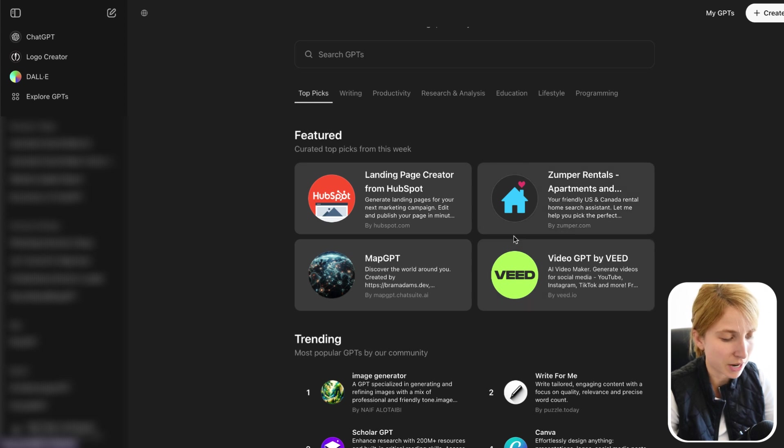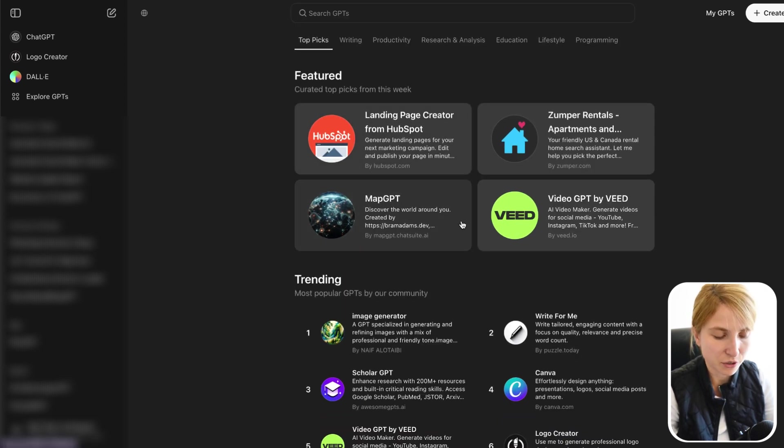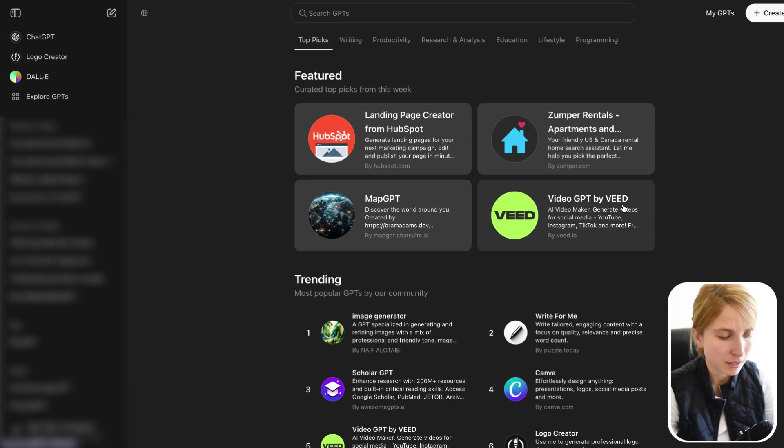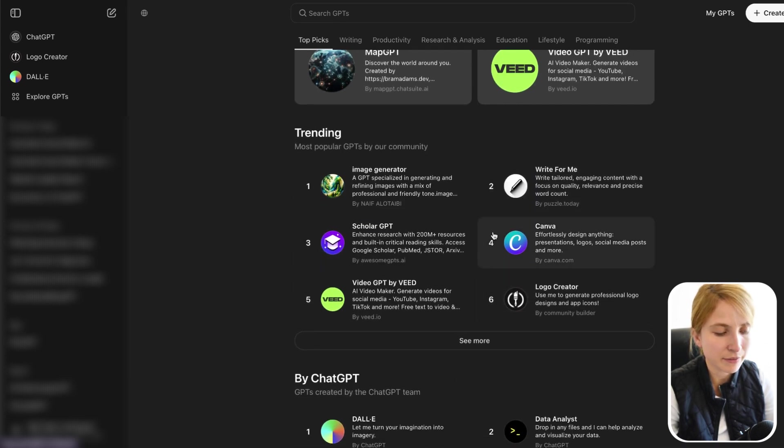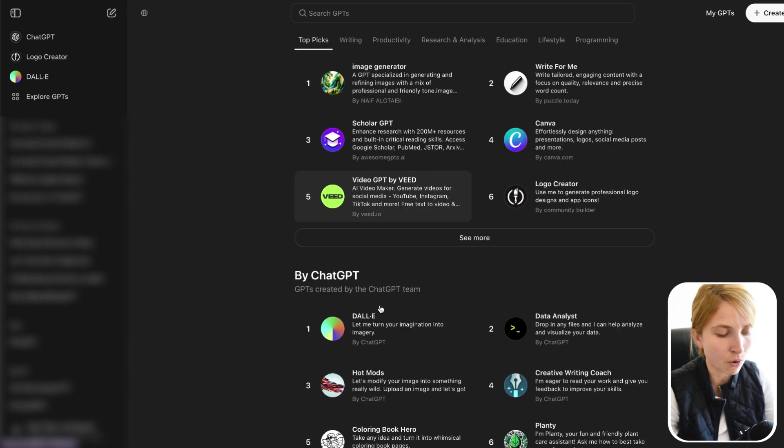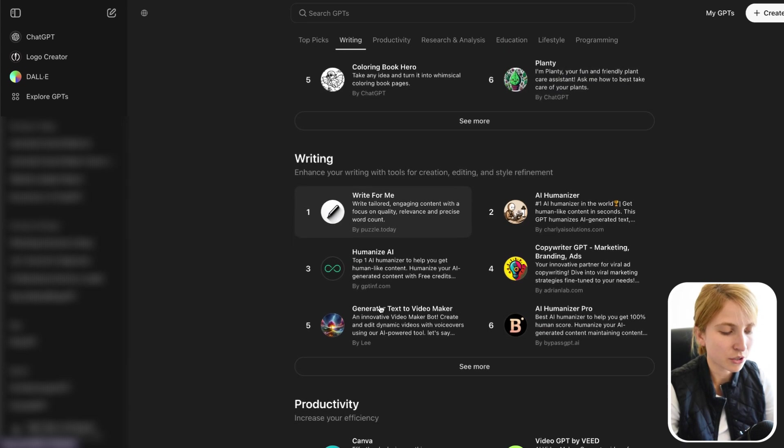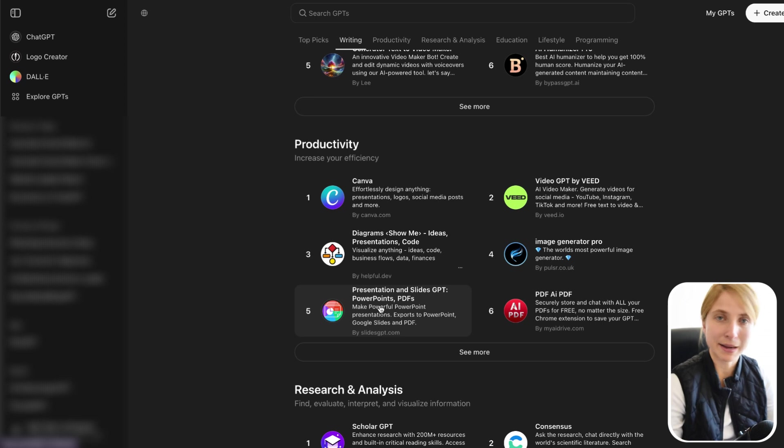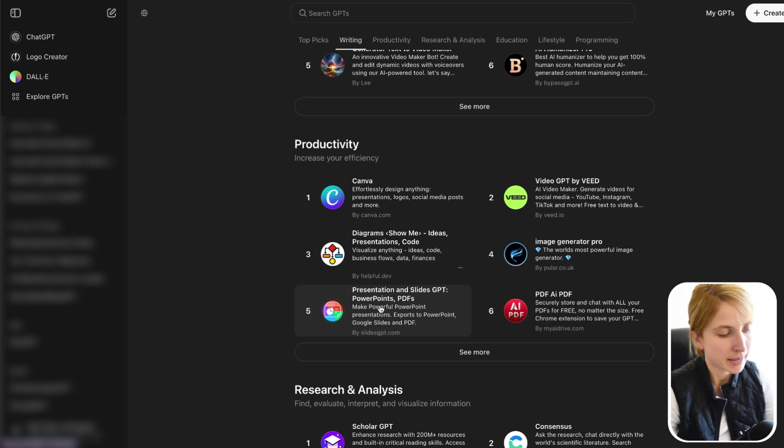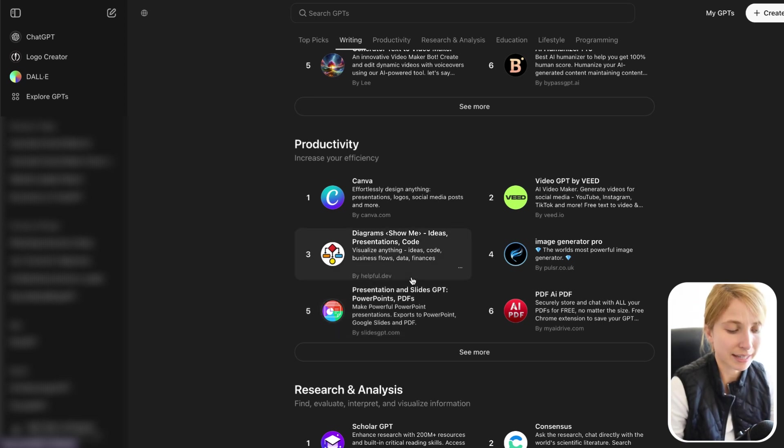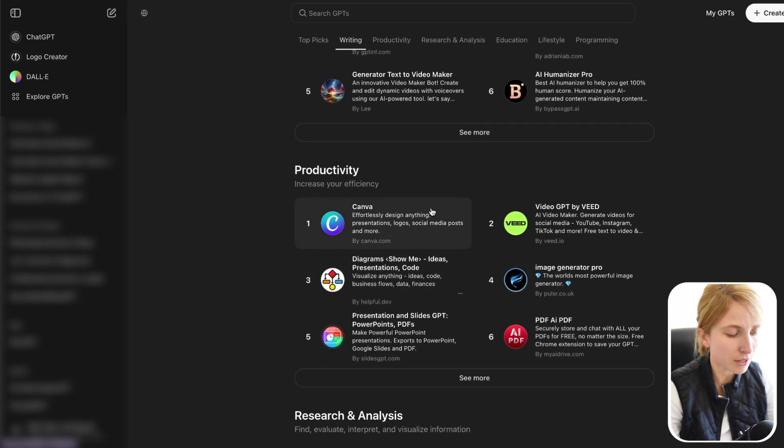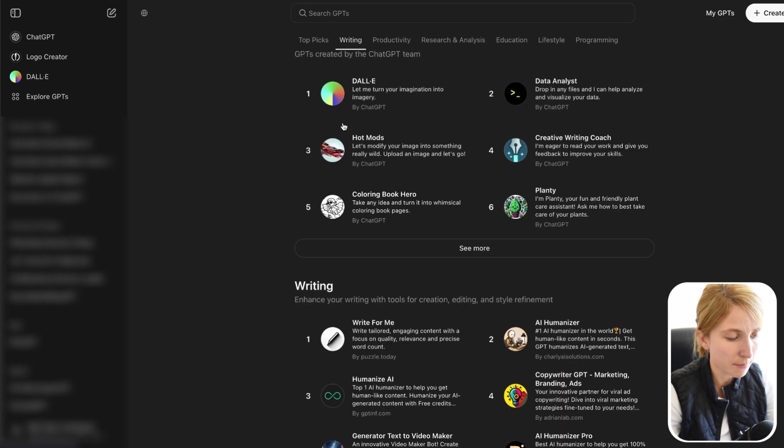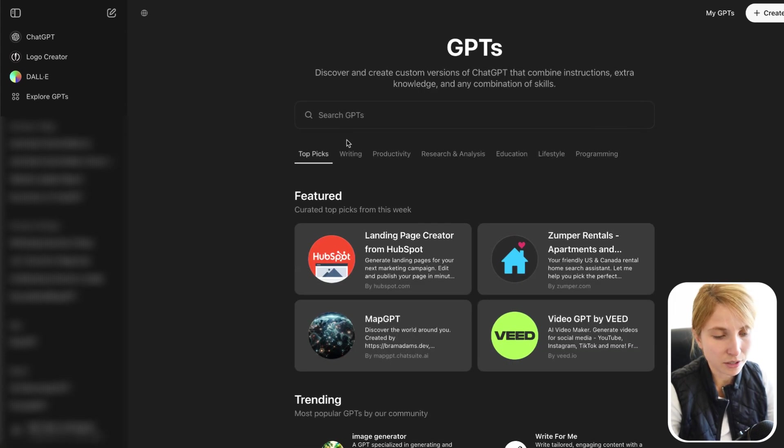So there's GPTs for everything. Landing page creator from HubSpot, MapGPT, VideoGPT by Veed. They've even created apps with GPTs such as Canva, ScholarGPT, and there's just a whole lot here. But right now we're going to create a customized GPT and we're going to be able to connect it with other applications. So if you scroll all the way up, then to the top right corner, we're going to go to create.